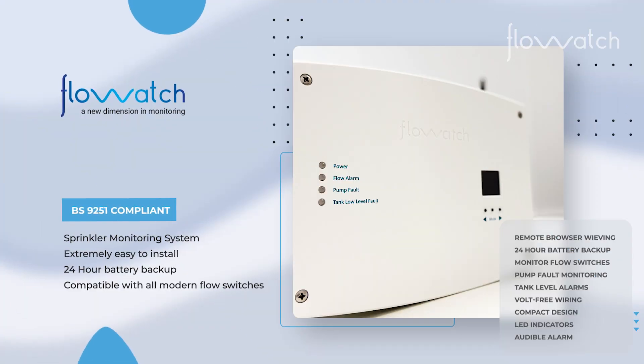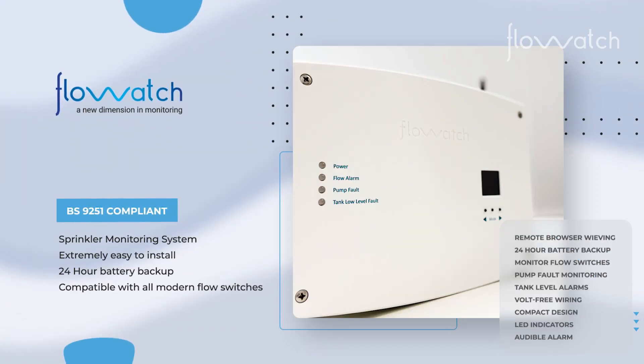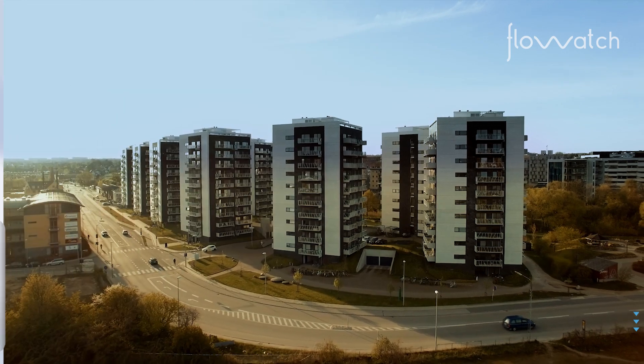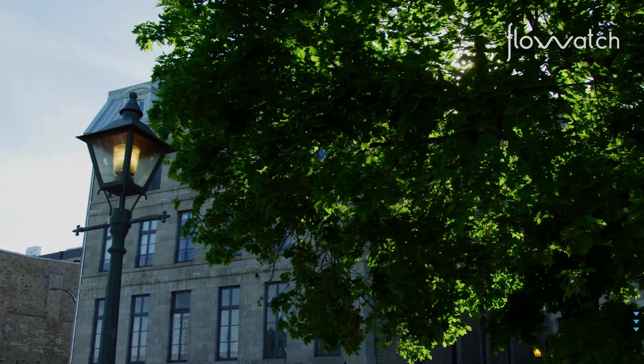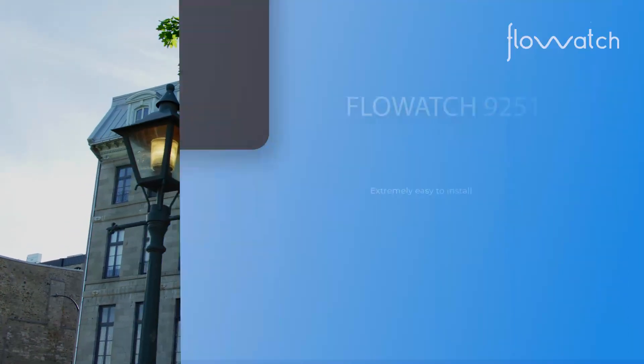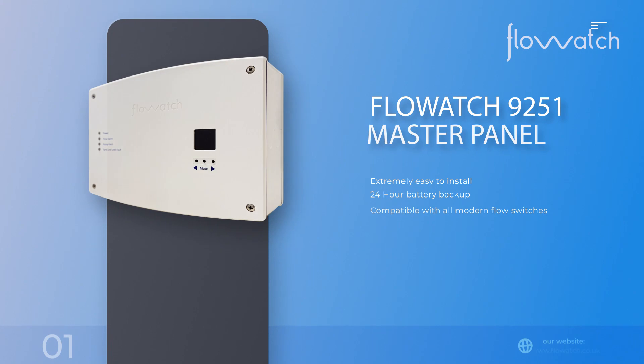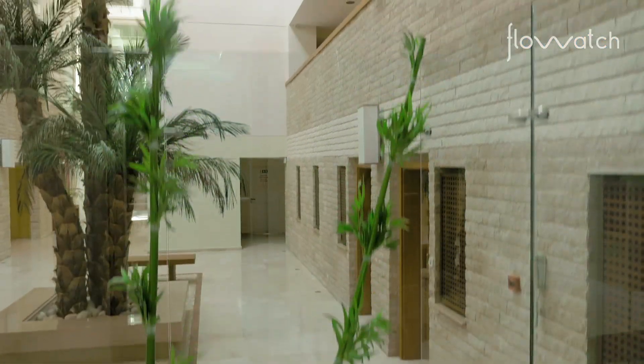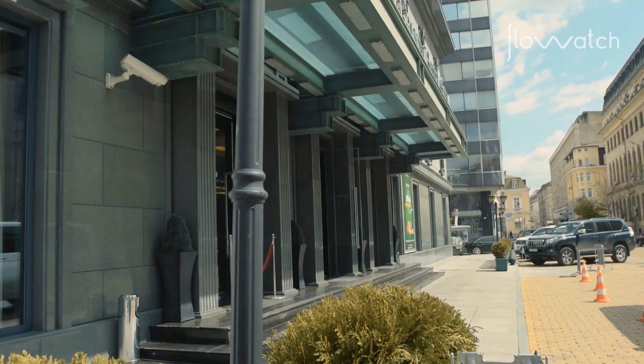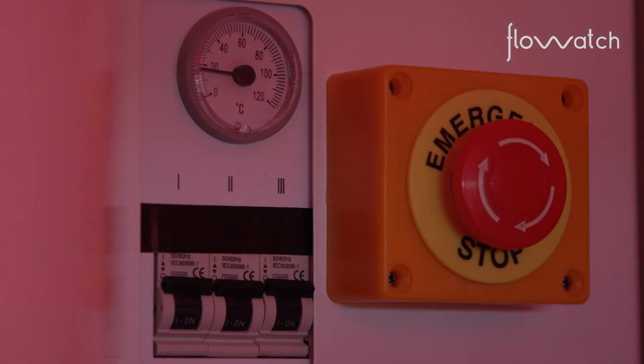The Flowatch sprinkler monitoring system easily integrates into a new or existing domestic residential sprinkler system. The Flowatch master panel is designed to be installed at the entrance to a building in a clearly visible location so emergency services have instantaneous notification of flow switch detection.